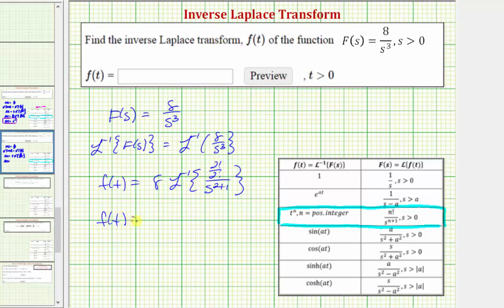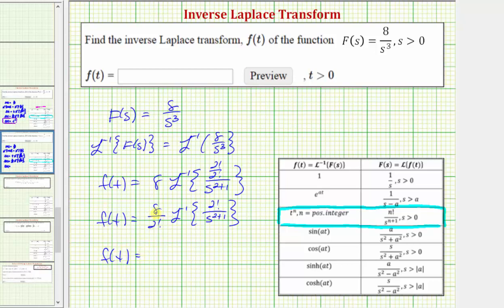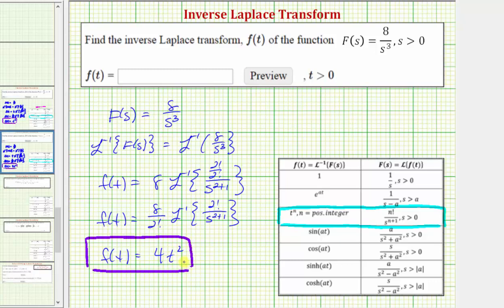So f(t) equals eight divided by two factorial times the inverse Laplace transform of two factorial divided by s raised to the power of two plus one. This fits the form perfectly where n equals two, so the inverse Laplace transform is t squared. Two factorial equals two times one, which is two. Eight divided by two equals four, so f(t) equals four t squared. I hope you found these two examples helpful.